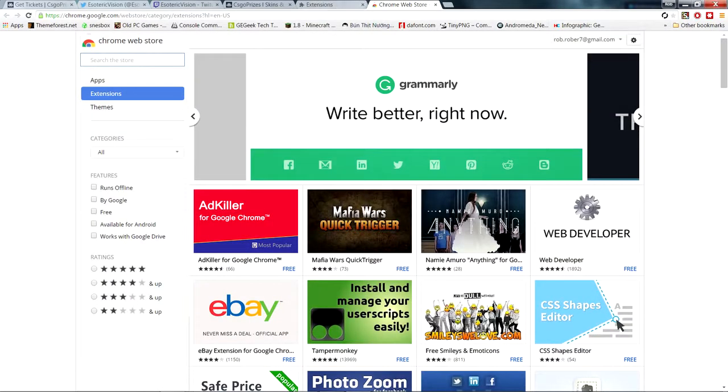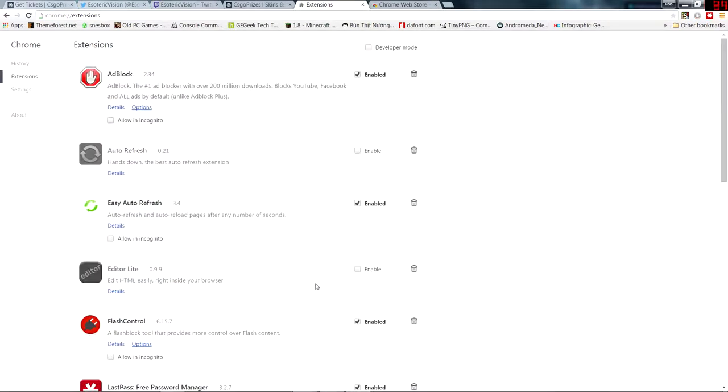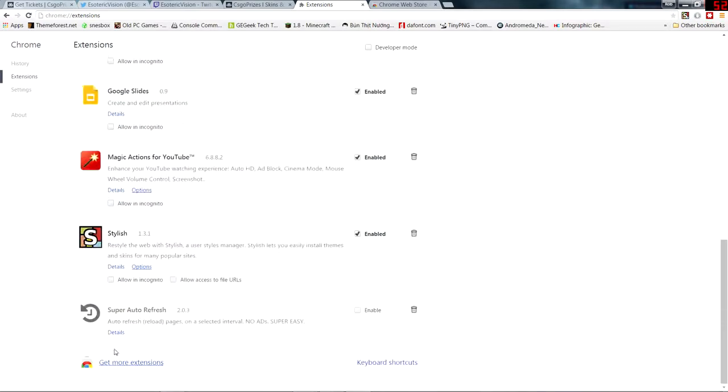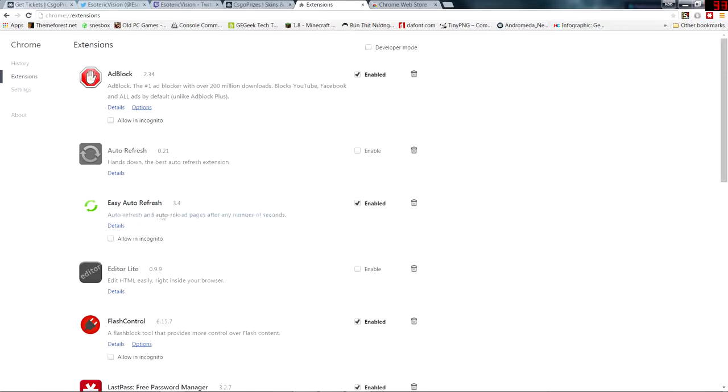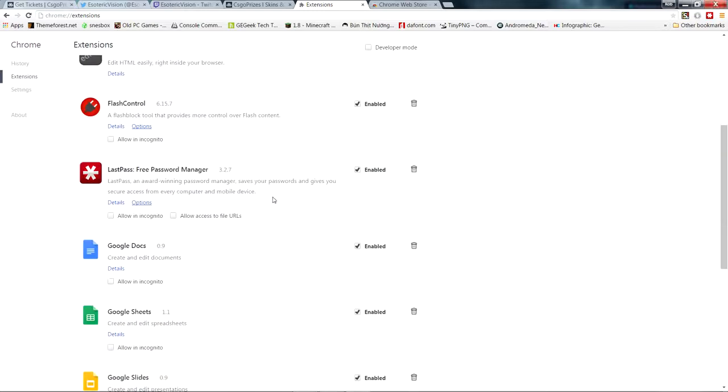Now, the extensions you're going to want are Easy Auto Refresh. You can see I have other ones here I was messing around with, but this is the one I decided to go with because I like it the most. This one will refresh your browser tab, just your individual tab, after a certain amount of seconds that you set.